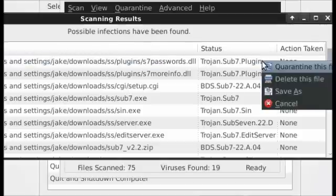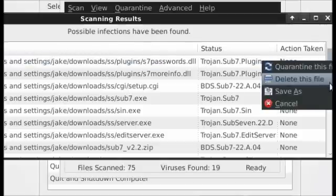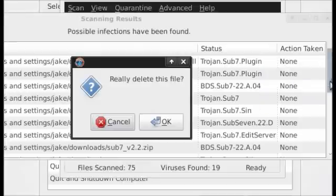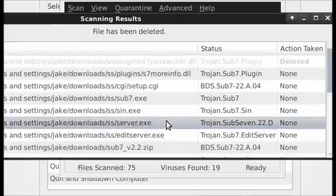To remove the virus, right click and select delete this file. Do you really want to delete this file? Yes.